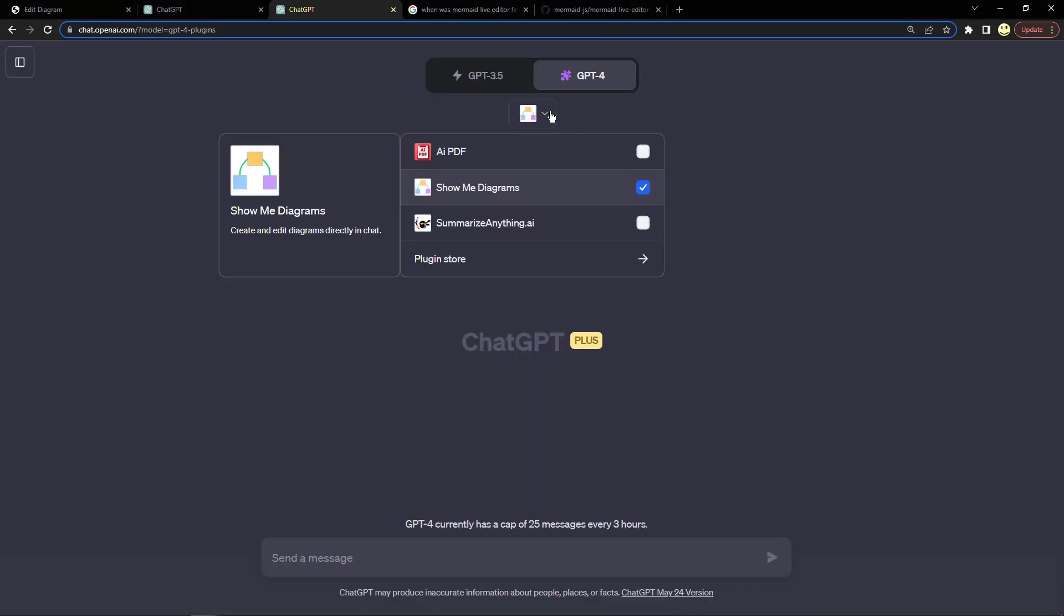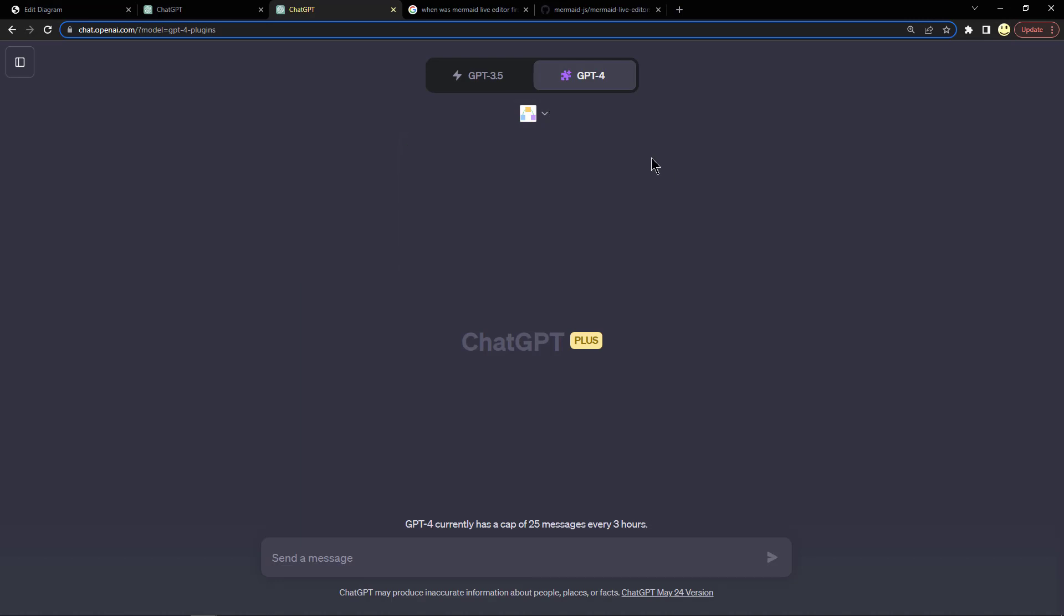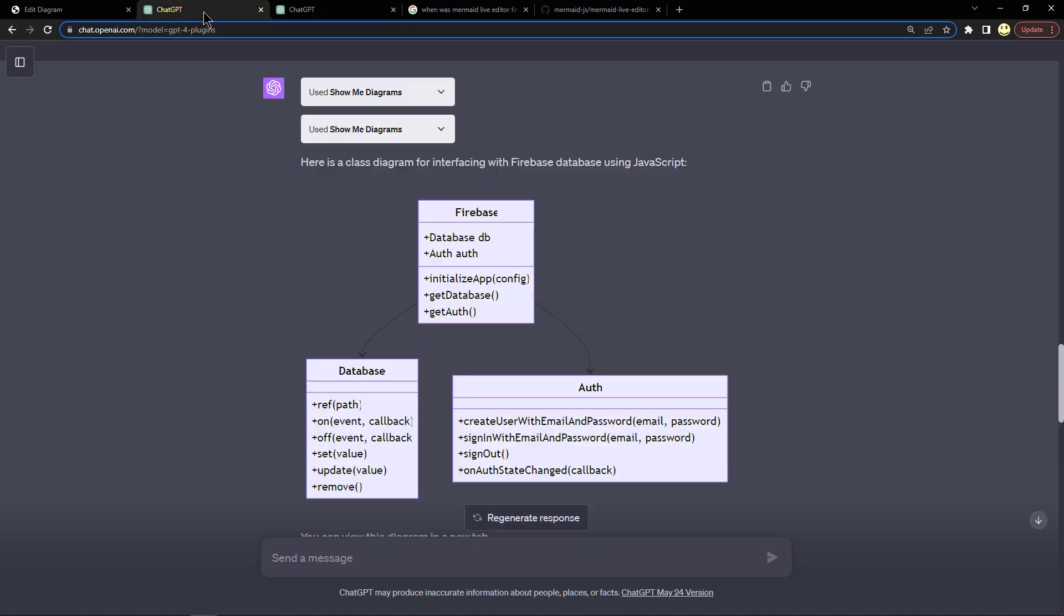Let's get out of this screen and go back since I've already selected them. Here I just have the Show Me Diagrams selected as my plugin. So let's go back and look and we'll go ahead and try and run this one first.